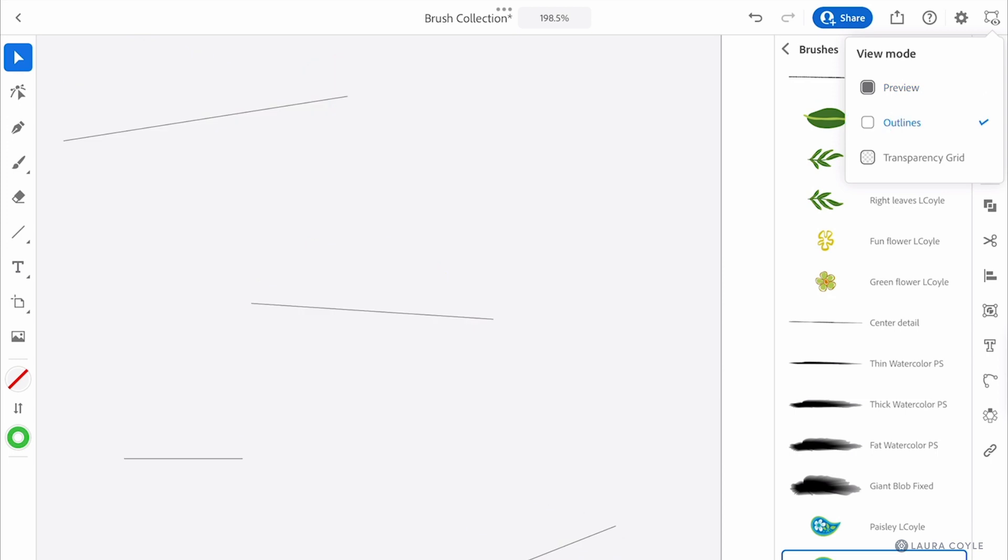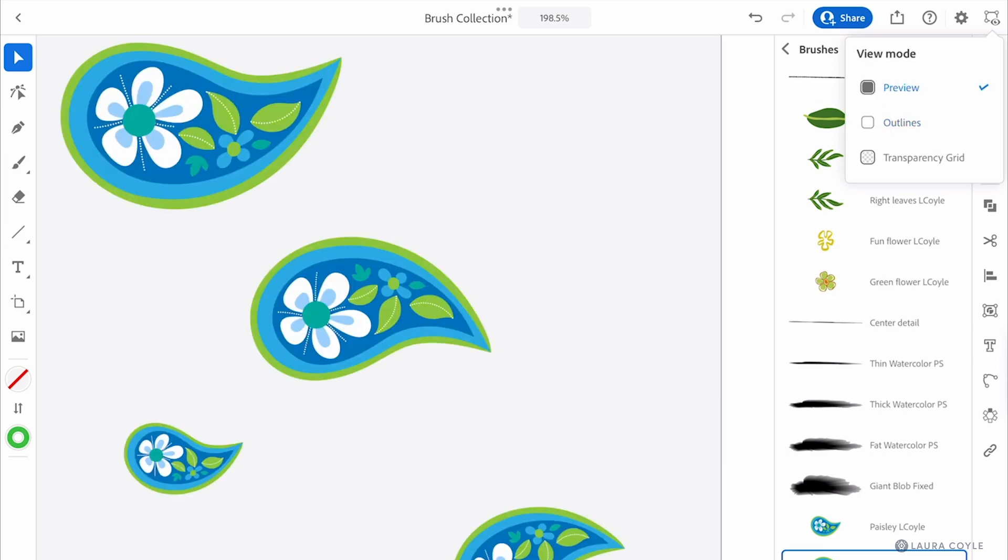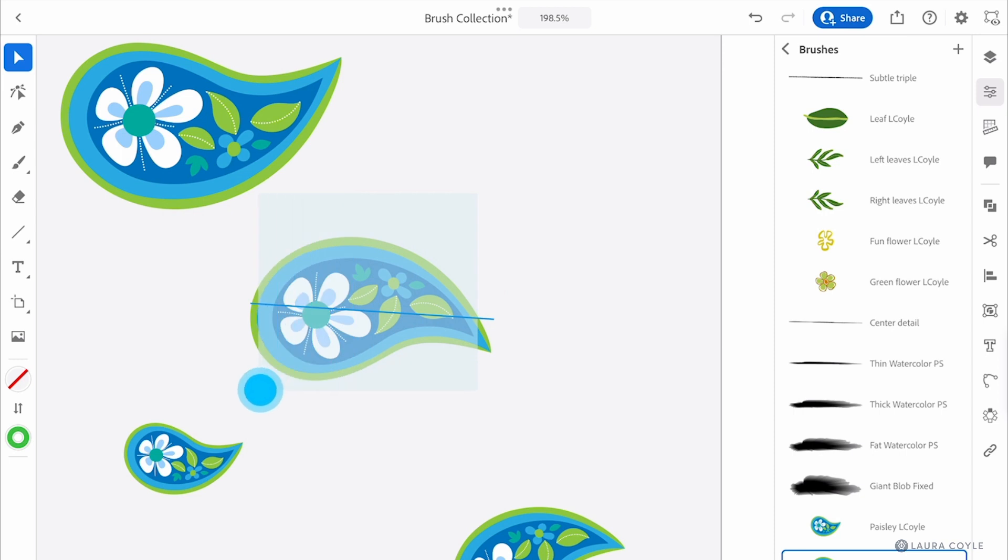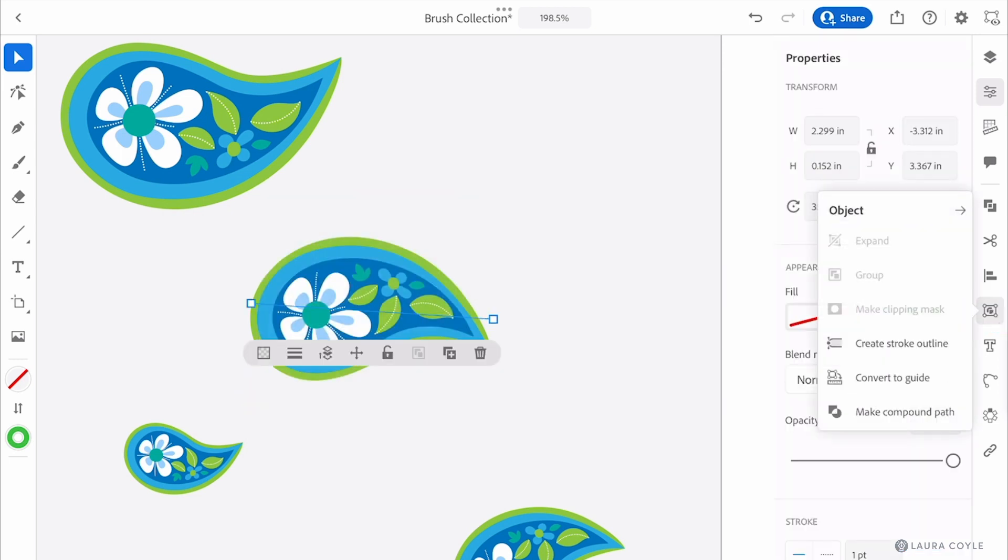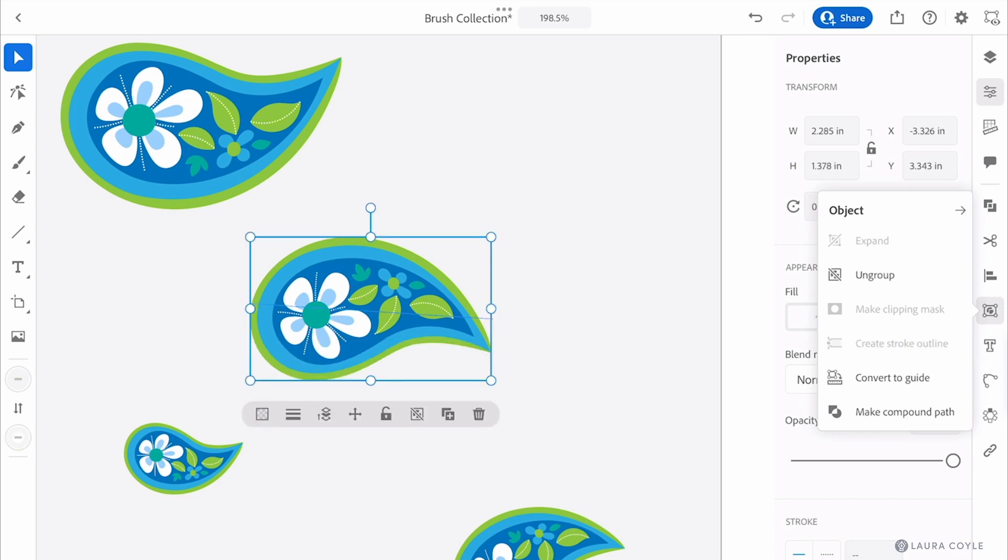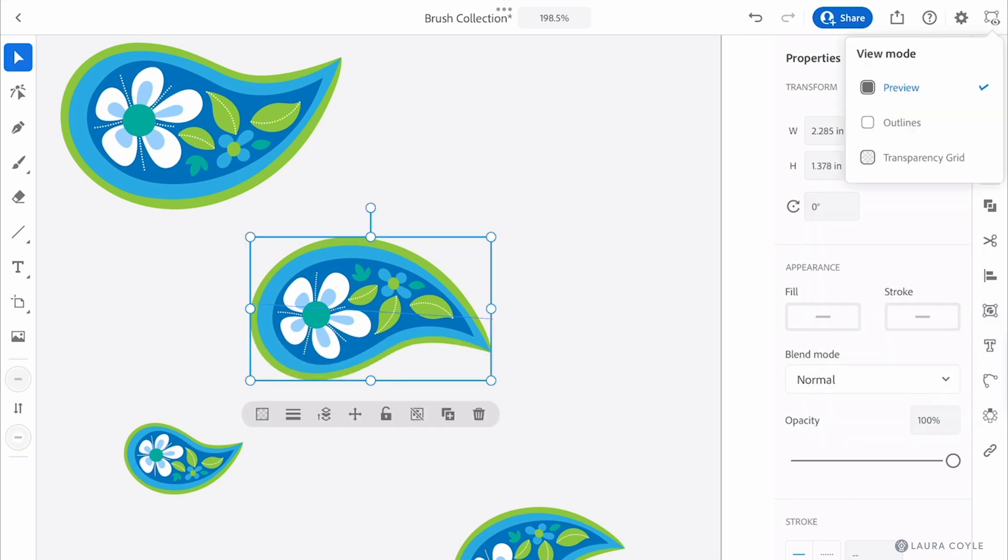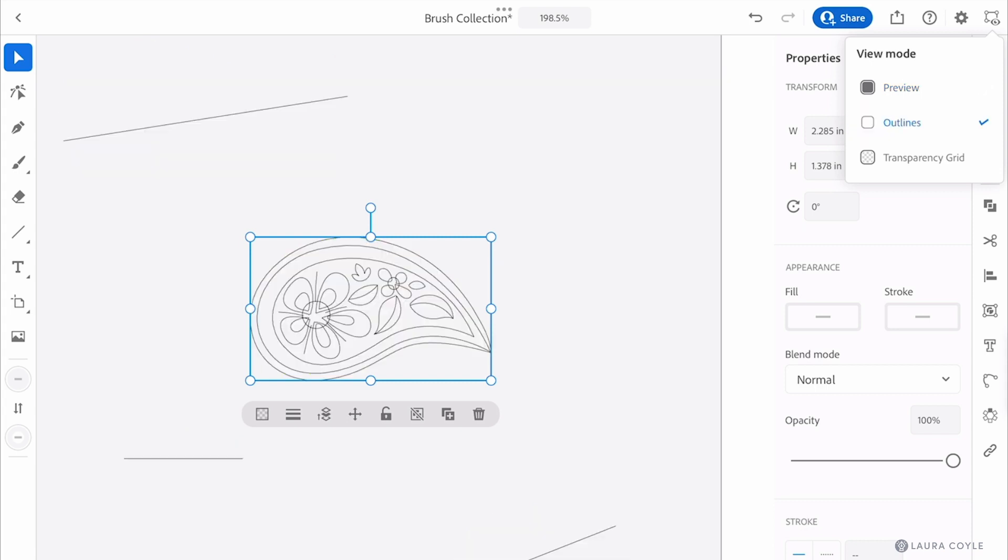But I can expand it, so if I come over here and just grab that one stroke and go into the object menu I can tap on create stroke outline and what this does as we can see in outline mode is it converts that back into the original vector art. So that's another cool thing you can do with brushes here on the iPad.